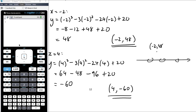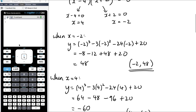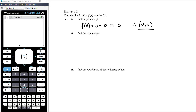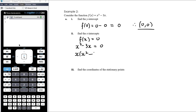We can find x-intercepts and y-intercepts using factorizing techniques from semester one, but we can now also find the coordinates of the stationary points. Example two: consider the function f(x) equals x cubed minus 3x. Find the y-intercept — that's letting x equal 0, which clearly gives 0. So the y-intercept has coordinates (0, 0). Find the x-intercepts: let the function equal 0, so x cubed minus 3x equals 0. Factor out x: x times (x squared minus 3) equals 0.